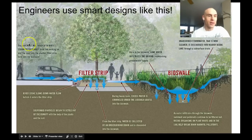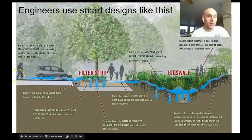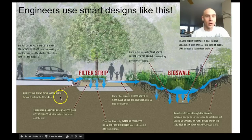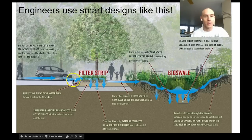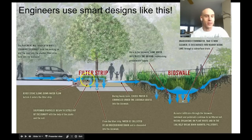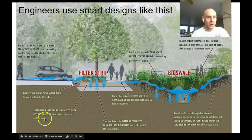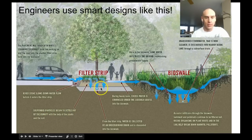Engineers use smart designs like this. The pavement is graded to direct stormwater runoff from the parking lot and road toward this filter strip. River stones slow the water down so you don't have a lot of runoff or rushing water wearing the dirt away. Then suspended particles begin to settle out of the runoff, which helps the plants and soil filter the water.